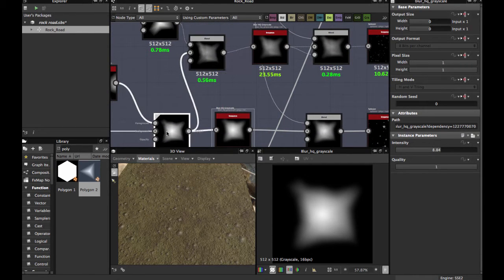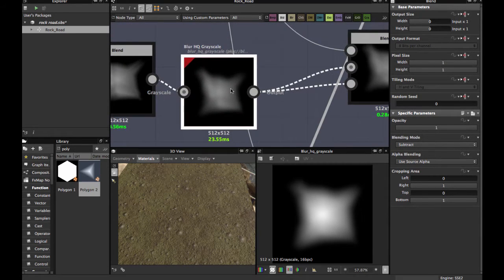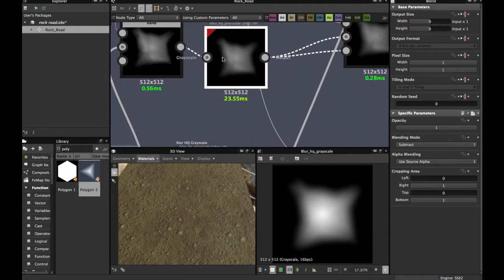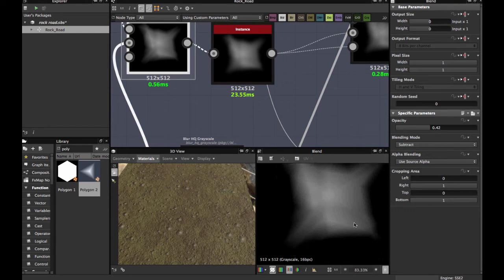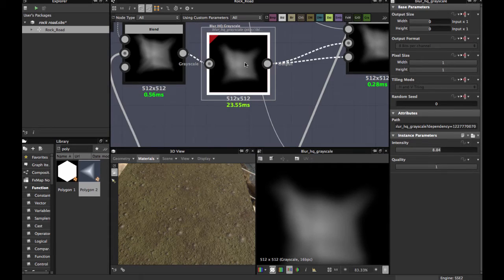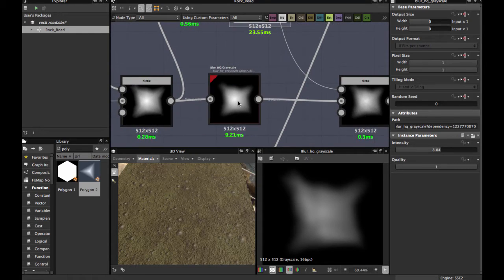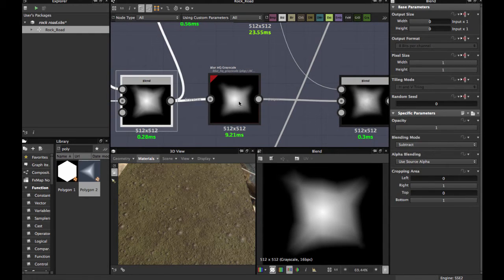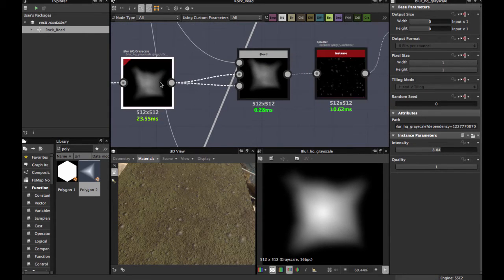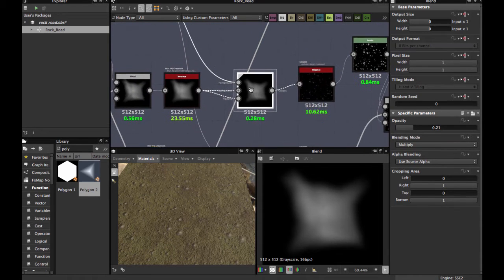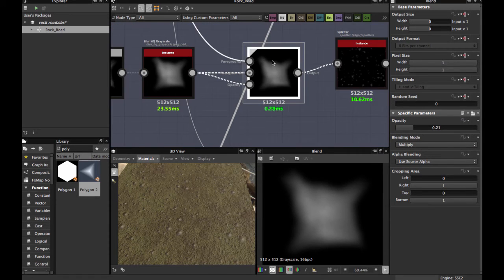Also, you have to apply a Blur HQ Grayscale node. This makes the rock less crispy — the raw shape is crispy, but when you apply Blur HQ Grayscale you get a smooth version of the rock. For the other shapes here, apply the same node, and then blend them together using a Multiply blend mode.